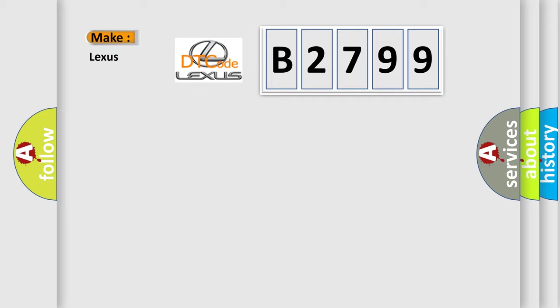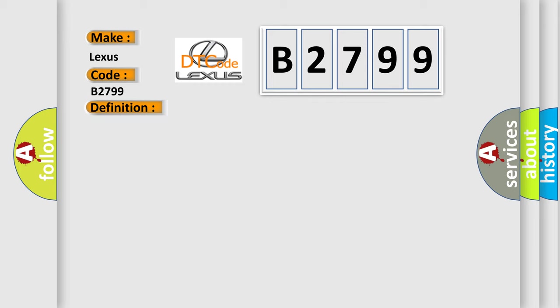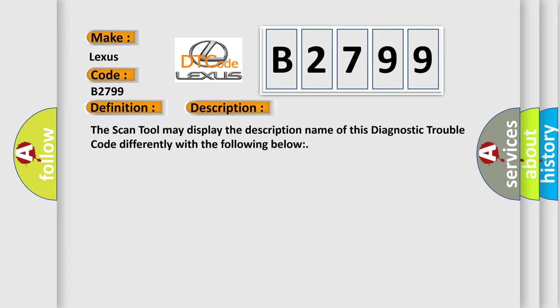So, what does the Diagnostic Trouble Code B2799 interpret specifically for Lexus car manufacturers? The basic definition is implausible data received from TCM. And now this is a short description of this DTC code. The scan tool may display the description name of this diagnostic trouble code differently.